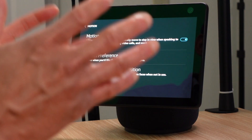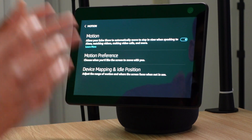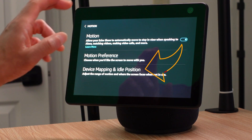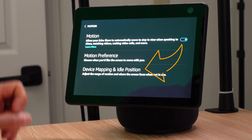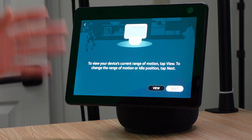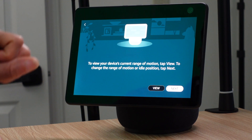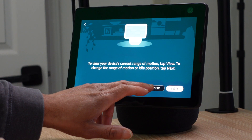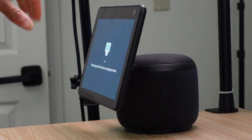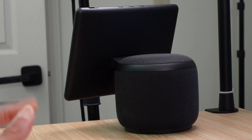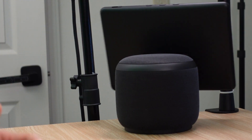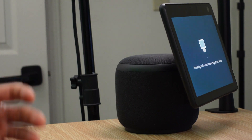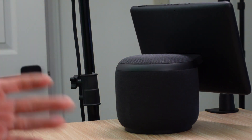If you ever need to adjust the range of motion or change the idle position, go to 'Device Mapping and Idle Position.' After choosing that setting, it will ask if you want to see your current view. Click View and it will show you how far the motion goes from left to right, doing its thing and then returning to your current viewing position.